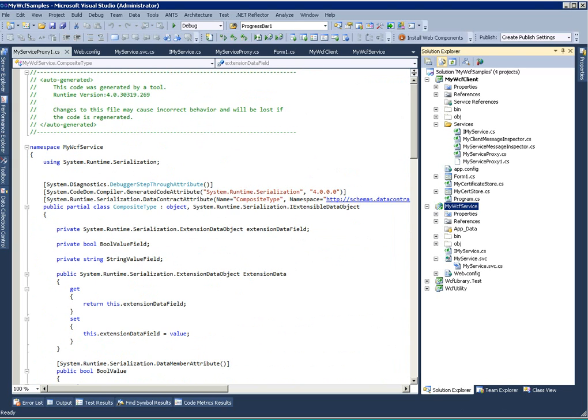And now with the help of this proxy class, you can actually invoke any of the operations exposed as a contract, and the client can communicate to the service instance.